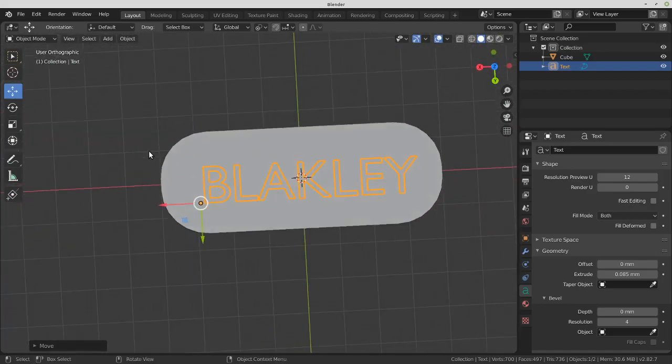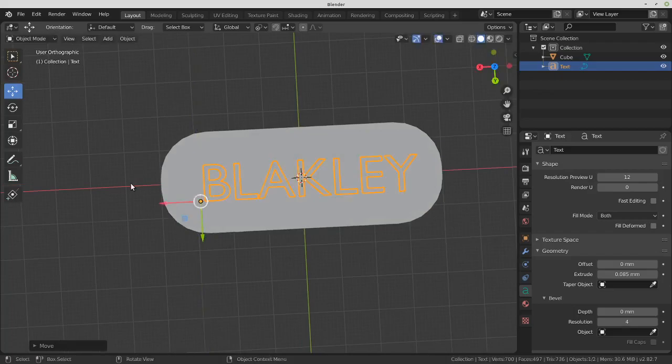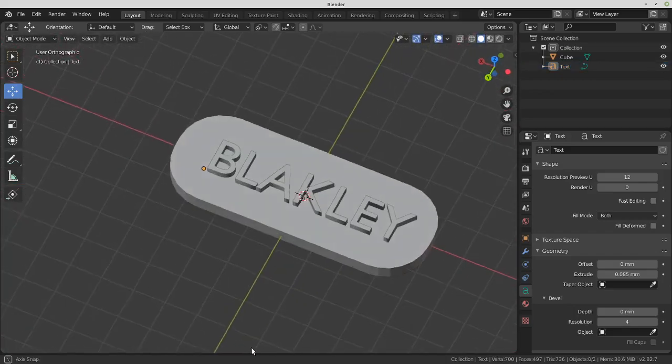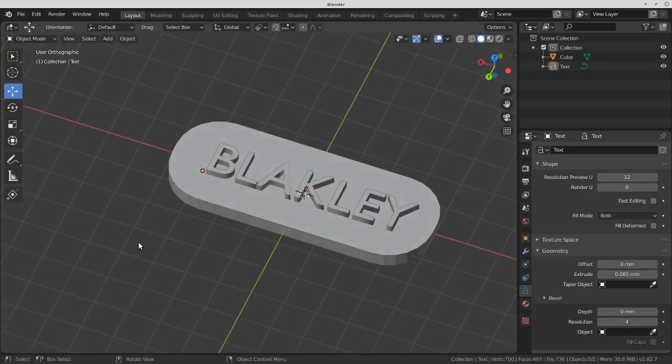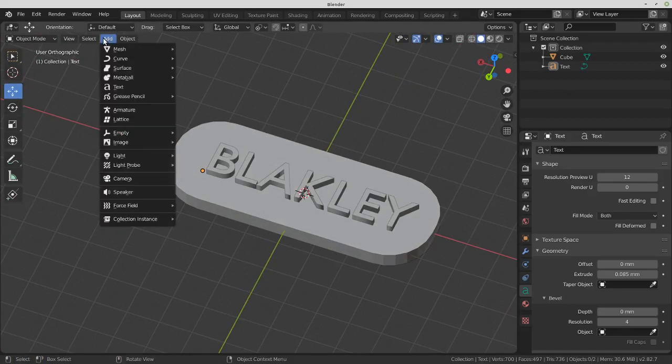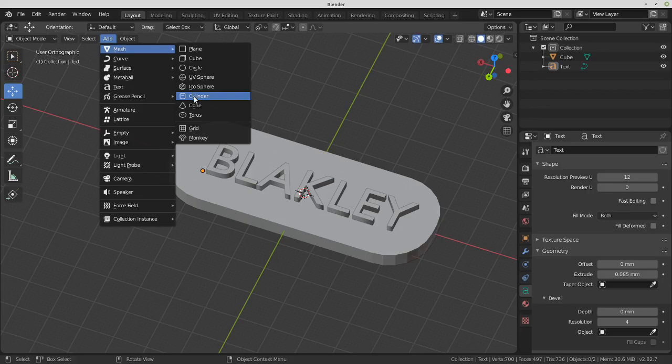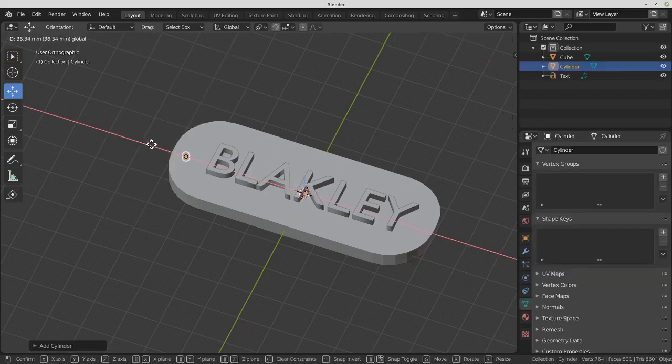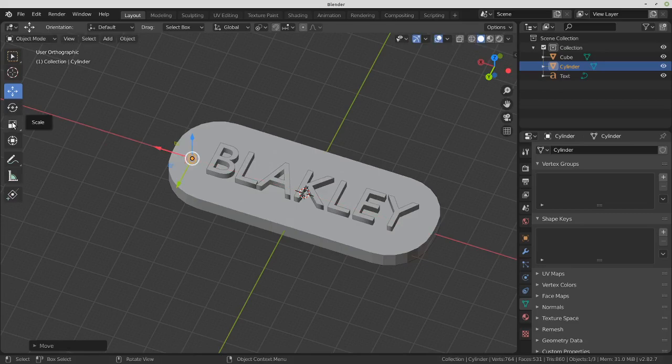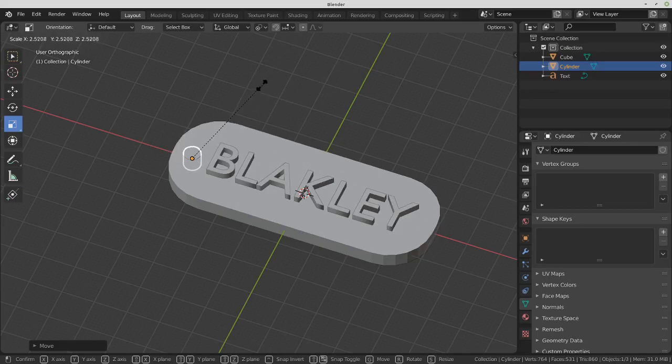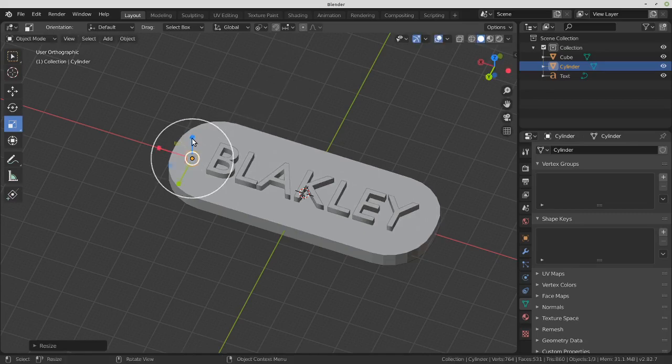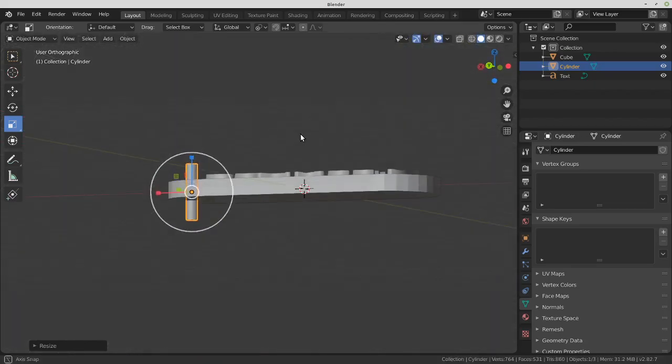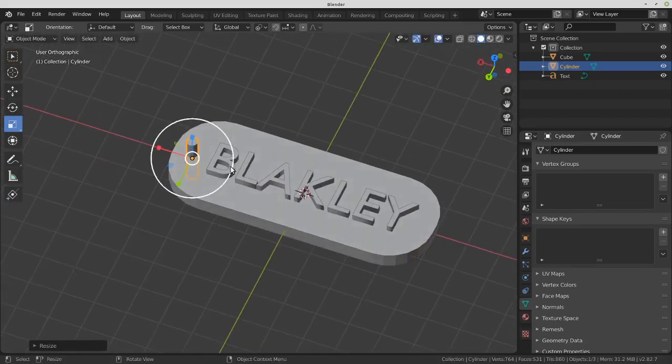Just move it around and center it how you want it. Now let's add the hole. Add mesh cylinder. Move it over. Let's scale it. It's kind of huge. And then let's use the blue one to scale it only on the Z axis.